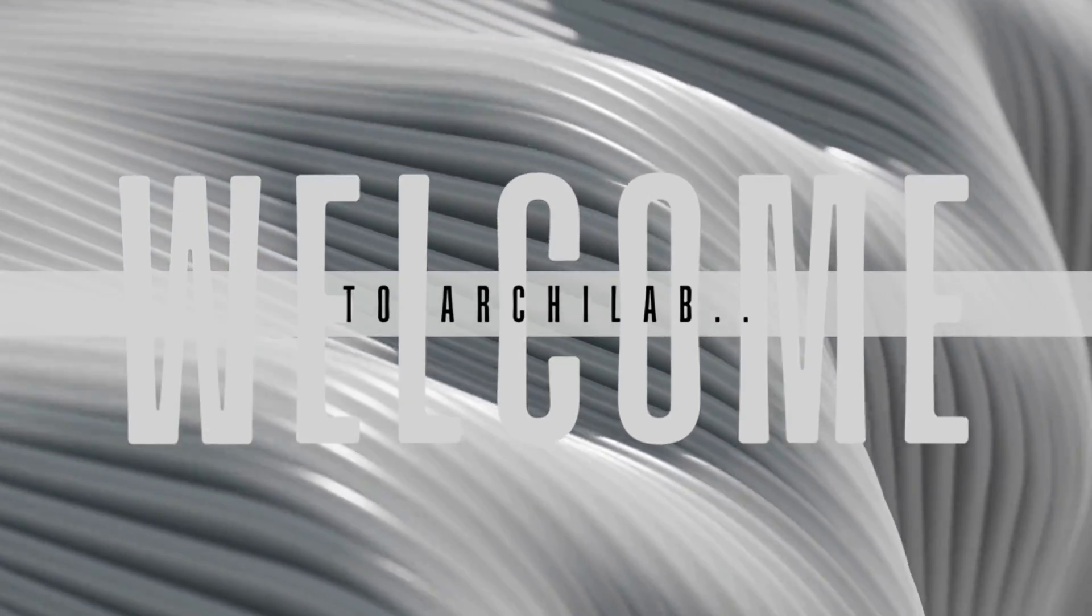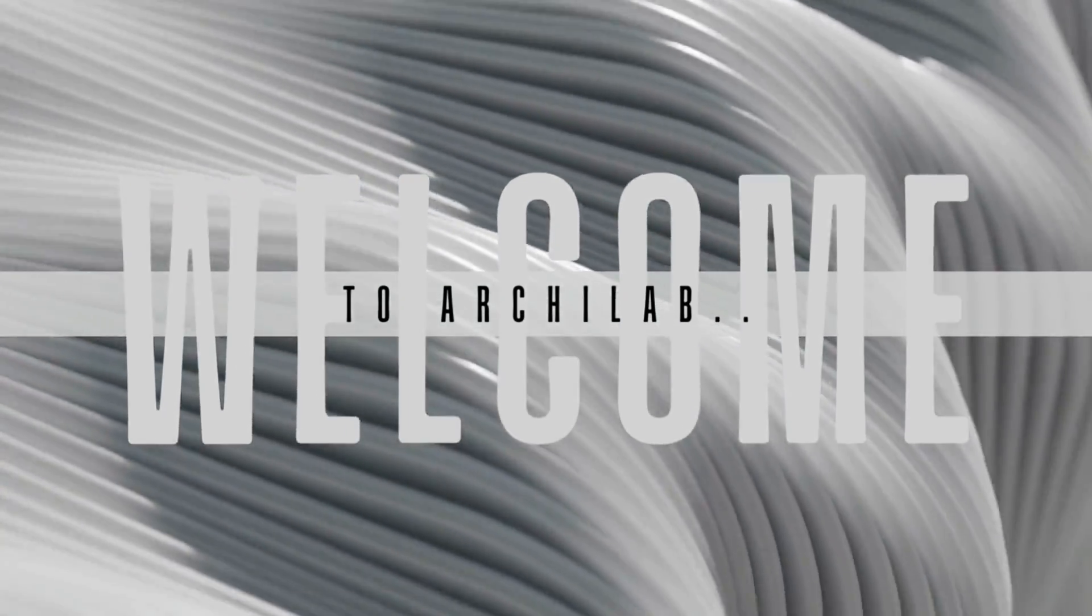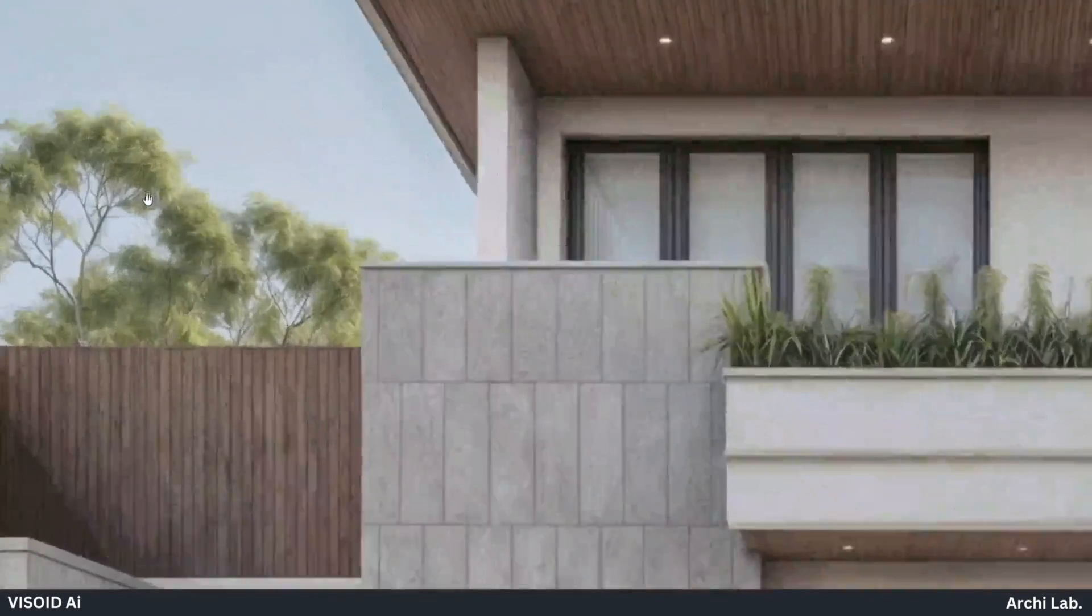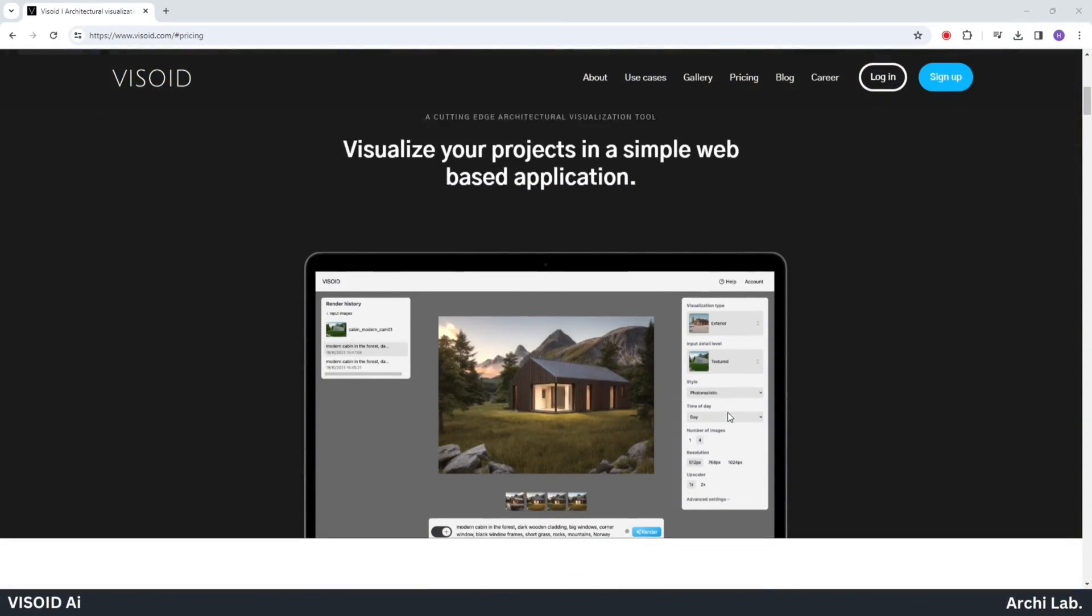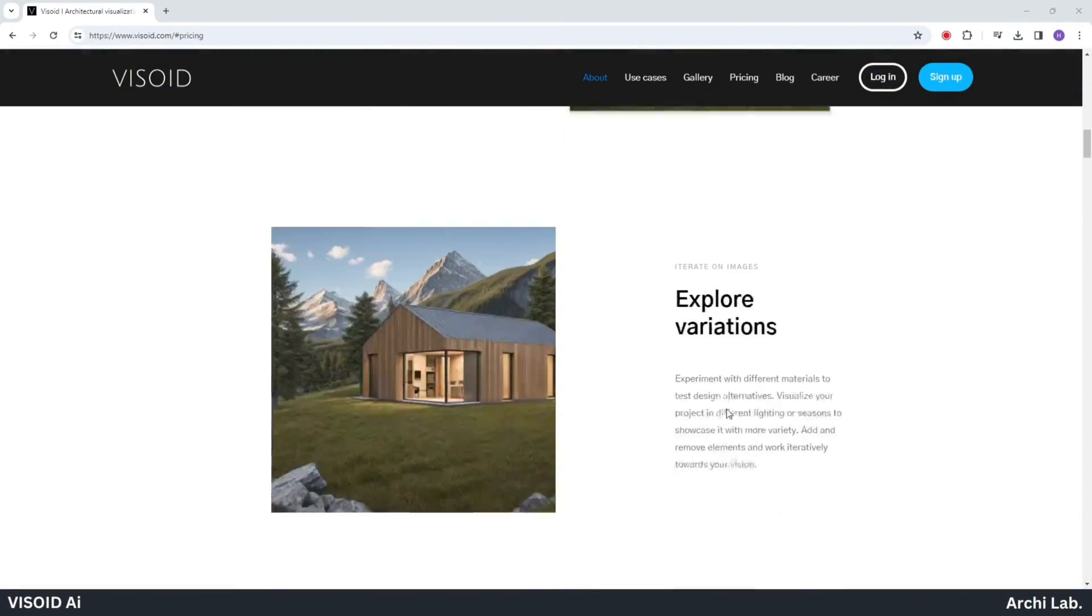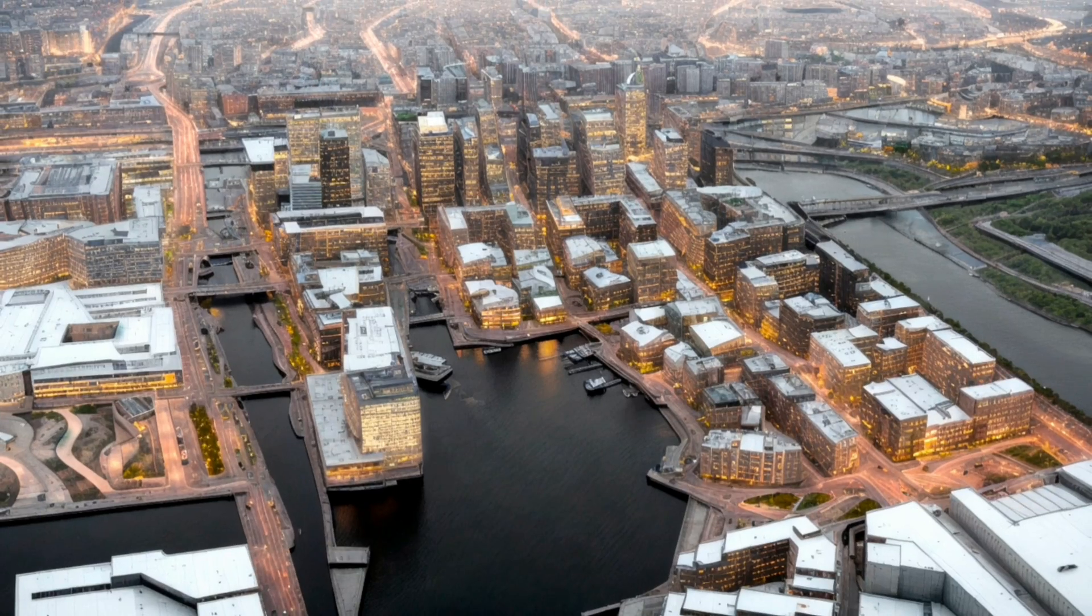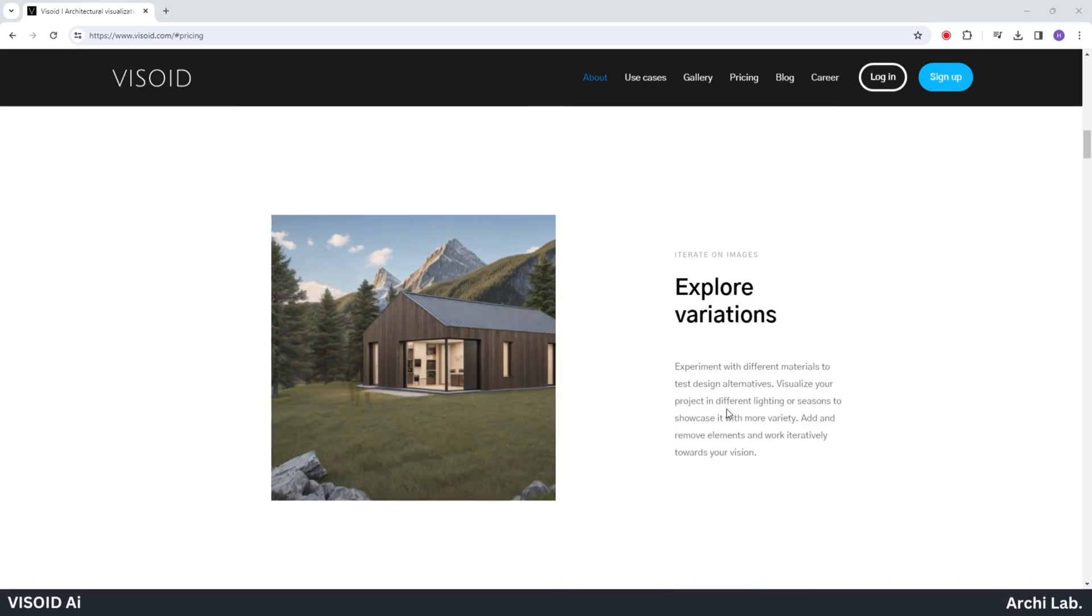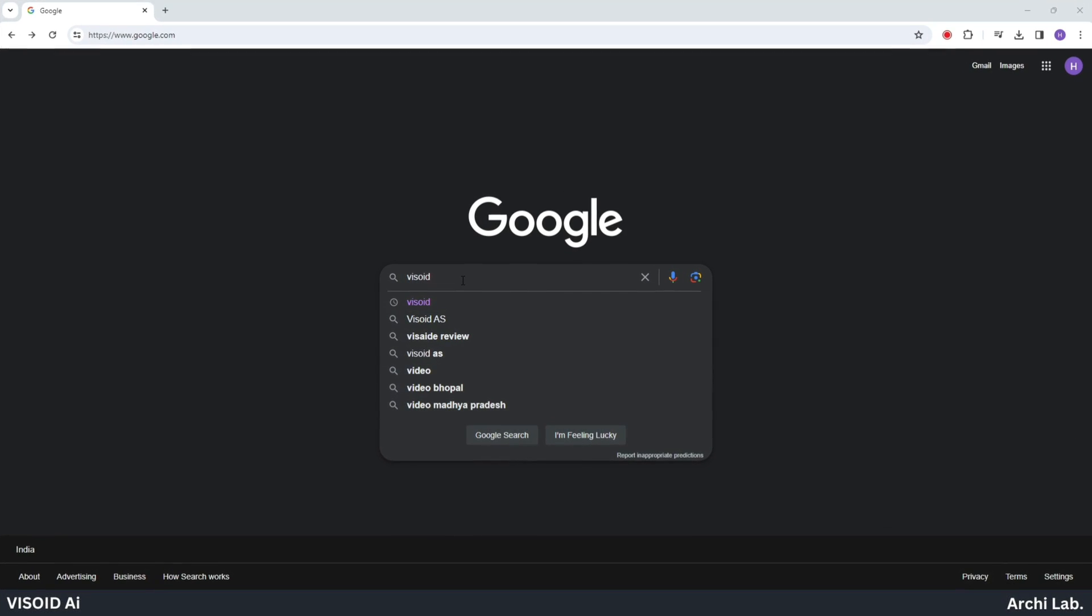Hello Archilab enthusiasts, we're back and today we're exploring architectural transformations using the incredible Visoid AI tool. I'll show you how to create impressive visuals in just a few minutes, bringing your design ideas to life. Let's begin.